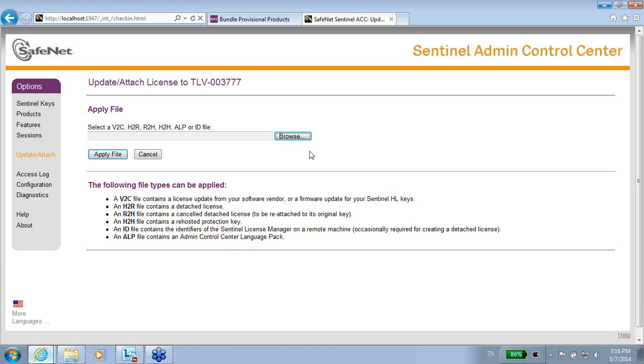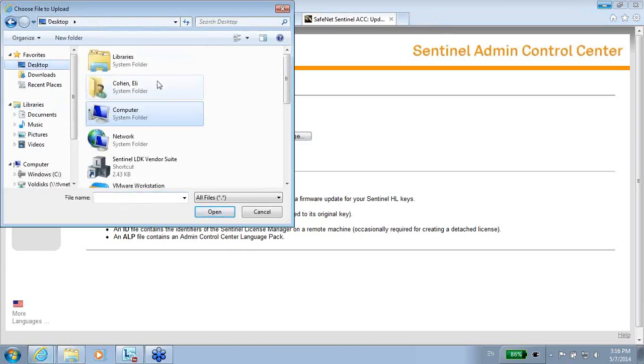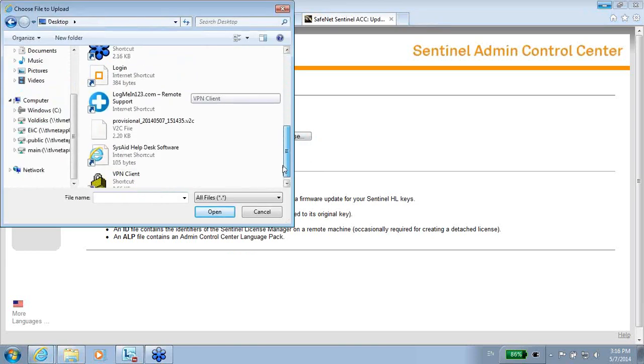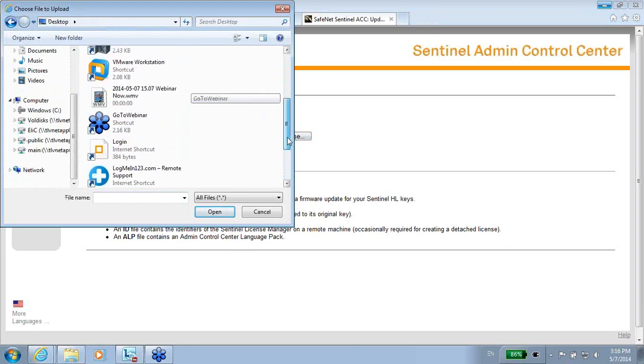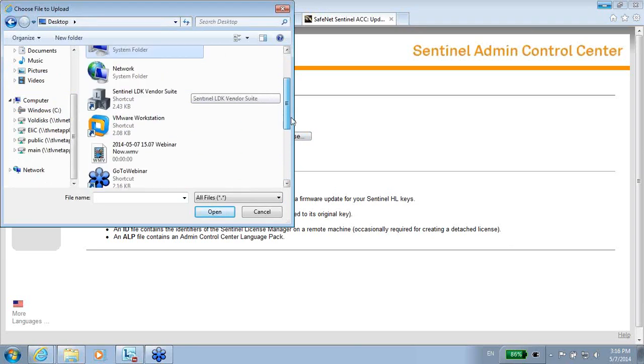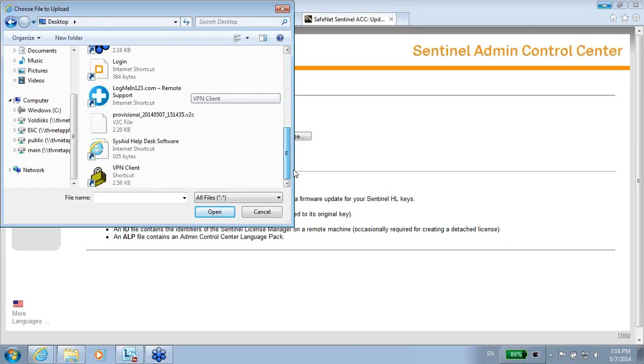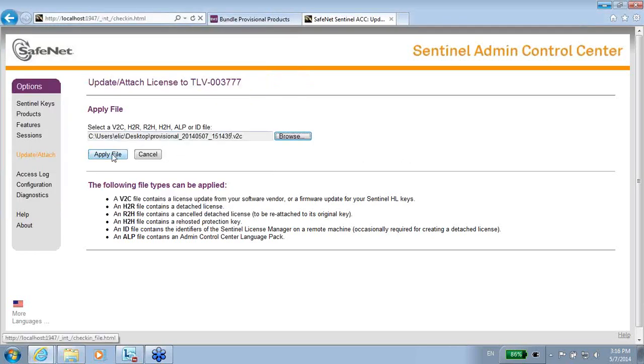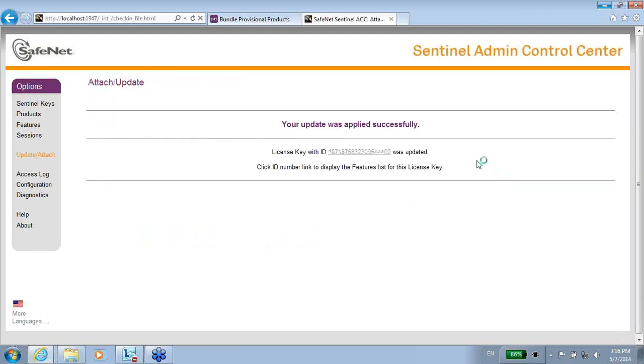Here it is. I will go to the V2C, here it is. I will go to the desktop and see this V2C file, here it is, and apply. Waiting a few seconds—your update was applied successfully. This means that this V2C was applied on my machine as an end user, and now I have a license for 45 days.